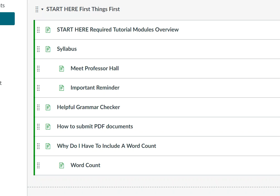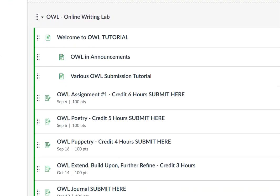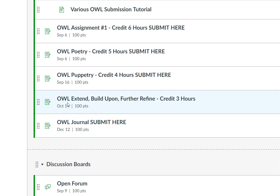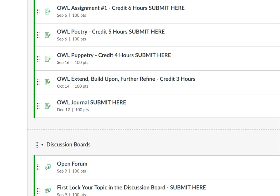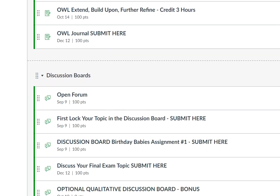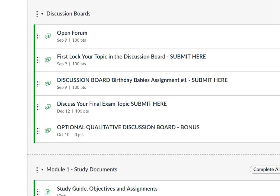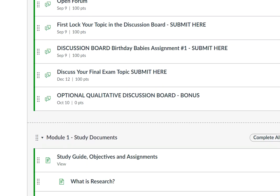I know you already know this, but I'm just going to go over it real quick because I want these to be your masterpieces. I'm over here in modules. Remember, your final extend and further refine is due at the end of the semester, as is your journal. So let's make sure that gets turned in as you look over your grade center. Make sure you've turned those two things in.